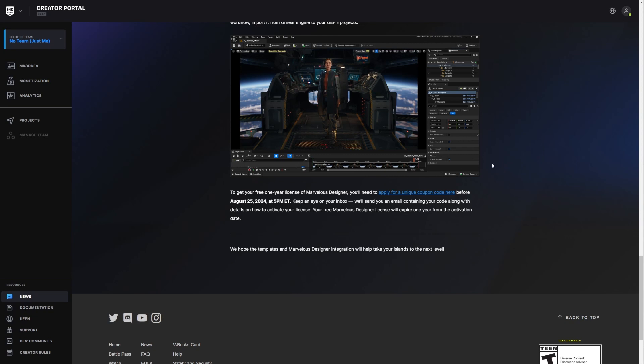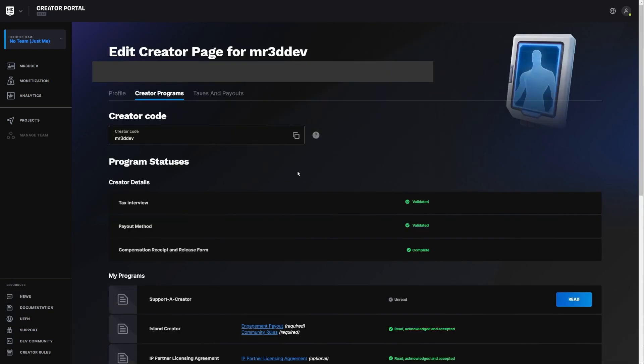But if you're not, like most of us who are in Unreal Engine, when you click here, it's going to take you to the creator portal and it's going to ask you to sign up if you haven't.